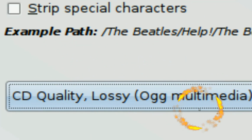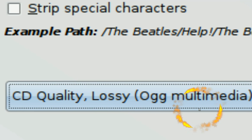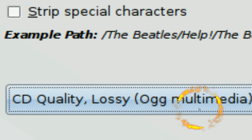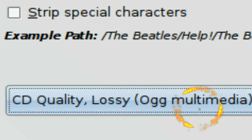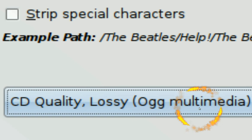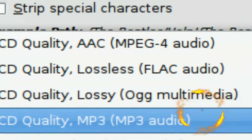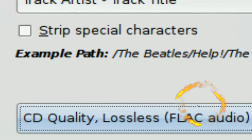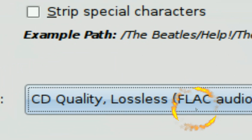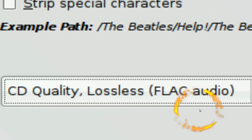Then you have OGG. OGG is an open format — it's great. If you want to save space but have higher quality than MP3, OGG is kind of in the middle. It's an open standard so you don't need to rely on MP3. I recommend OGG over MP3, but personally I prefer FLAC.